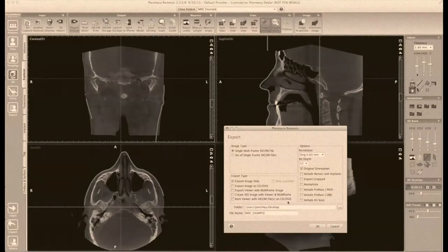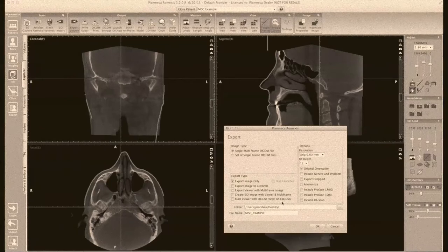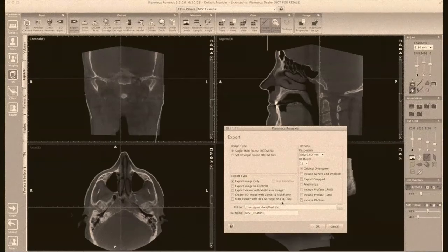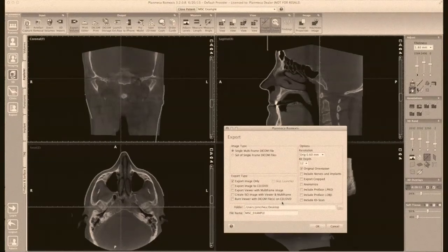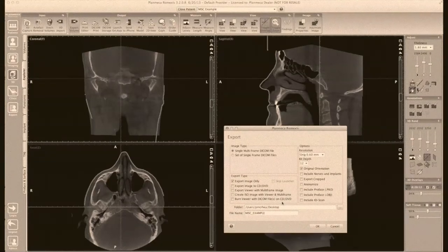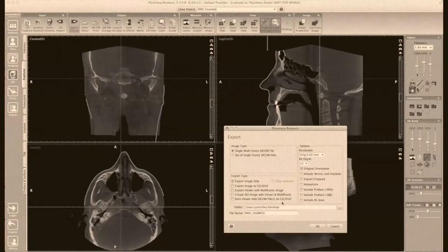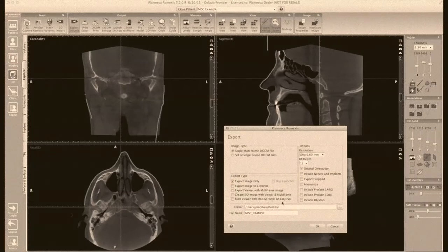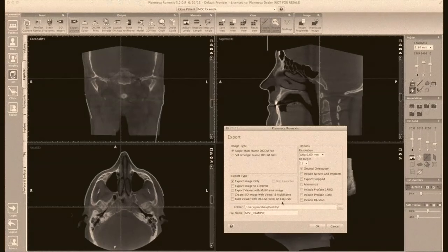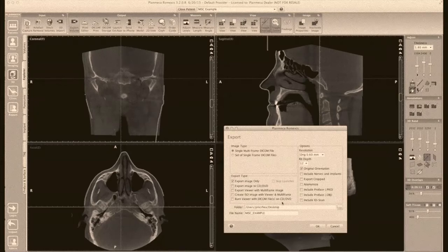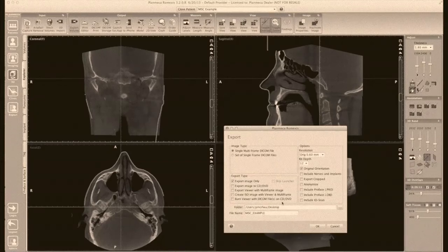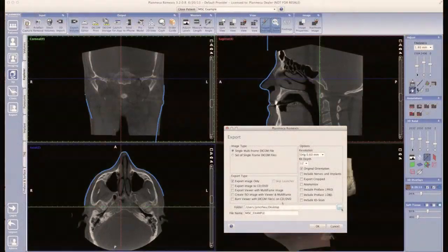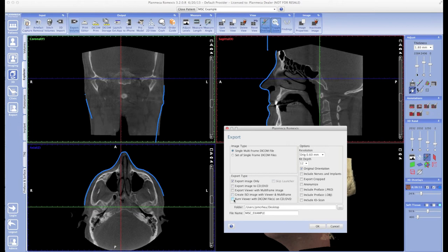So let's get to that. The first thing you're going to want to do is check that box that says Burn Viewer with DICOM Files on CD or DVD. Now, of course, you can use either a CD or a DVD, but I would personally recommend using a DVD. So let's go ahead and put a blank DVD into our computer now.